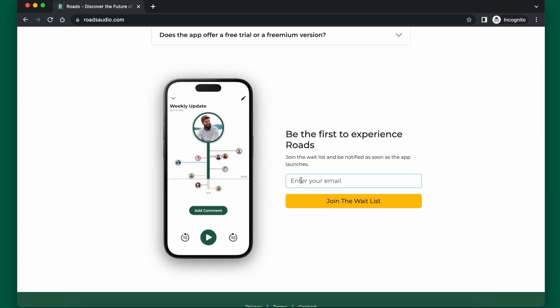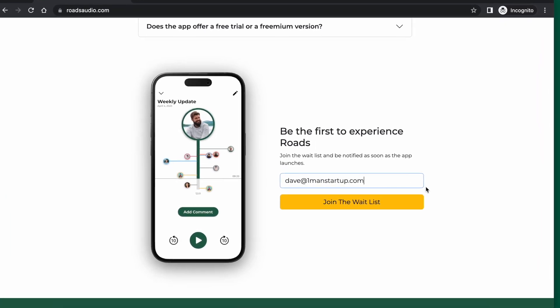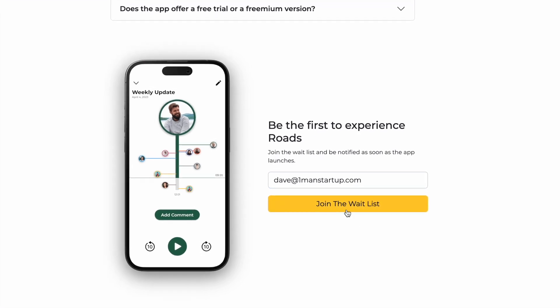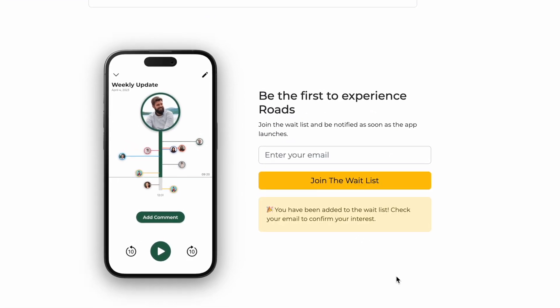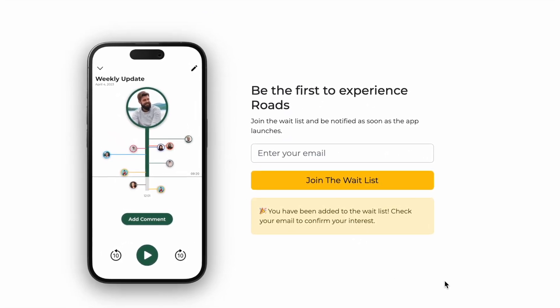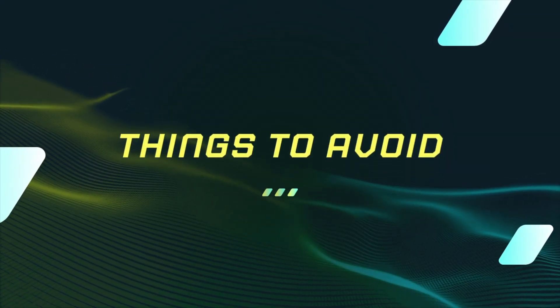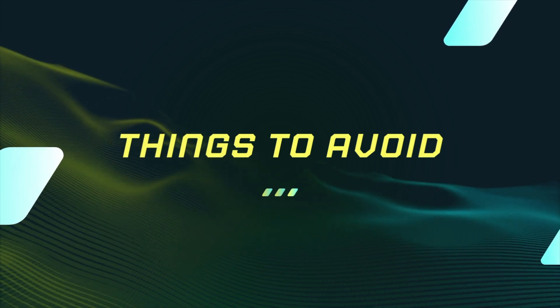The final thing you want to include on your landing page is the call to action. You've explained your product and people might be interested — now give them something to do. It could be to download your app if it's already available, or sign up for a waitlist if it isn't yet. The goal is to get the user to actually do something. Those are the two most common actions: download the app or get on a waitlist. Either way, your landing page has a goal and that goal is to get them to perform that action.